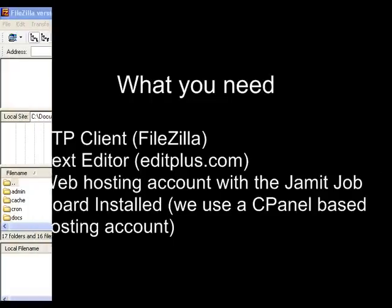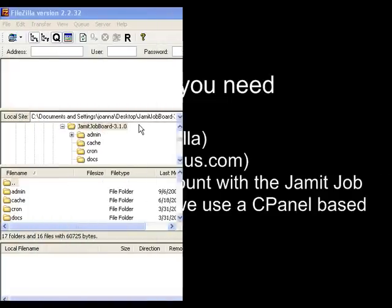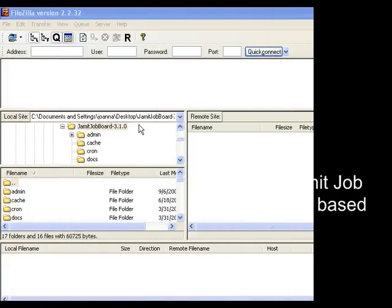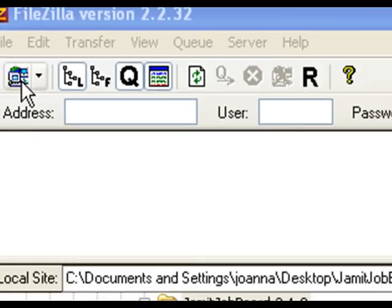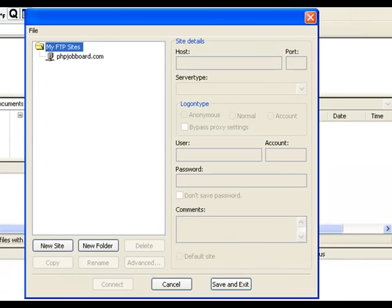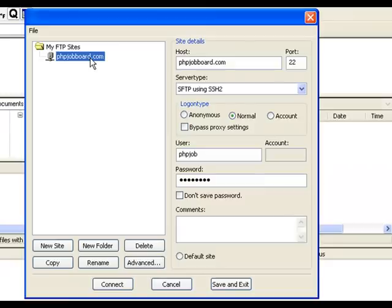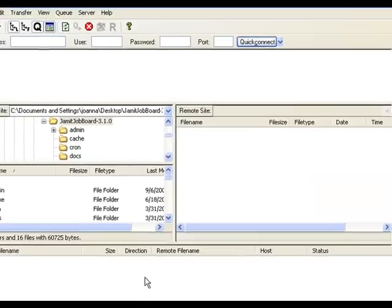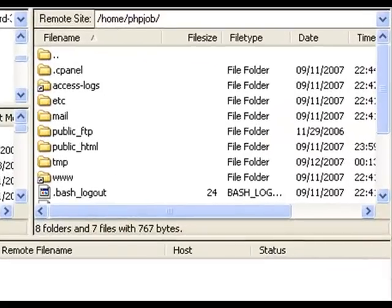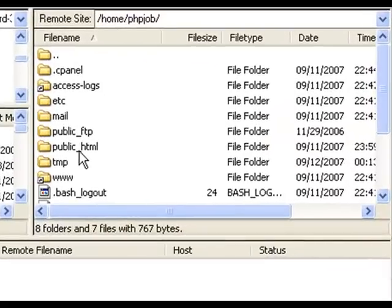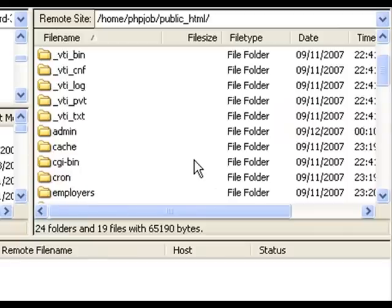Now that we've got everything we need, we can begin creating our theme. First, use your FTP client to connect to your web hosting account. The files and directories of your hosting account are on your right. Navigate to your HTML directory, which in this case is public underscore HTML.